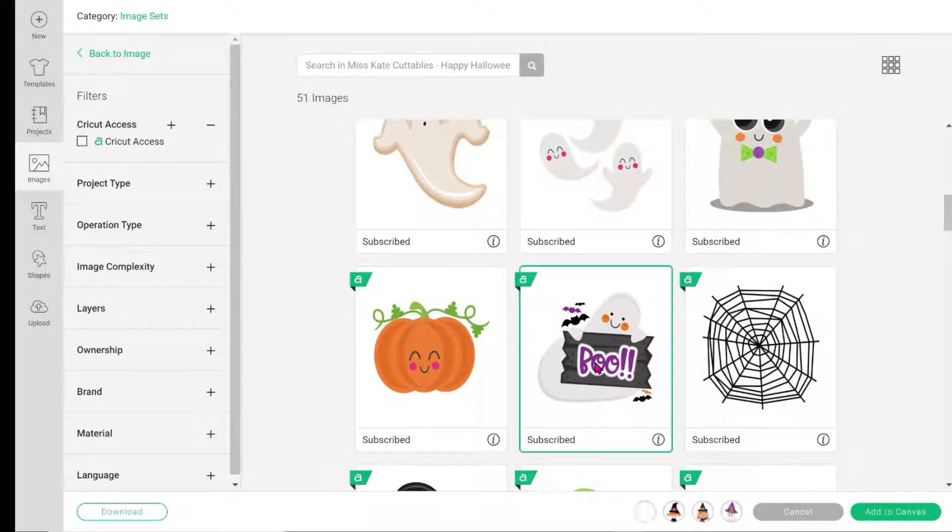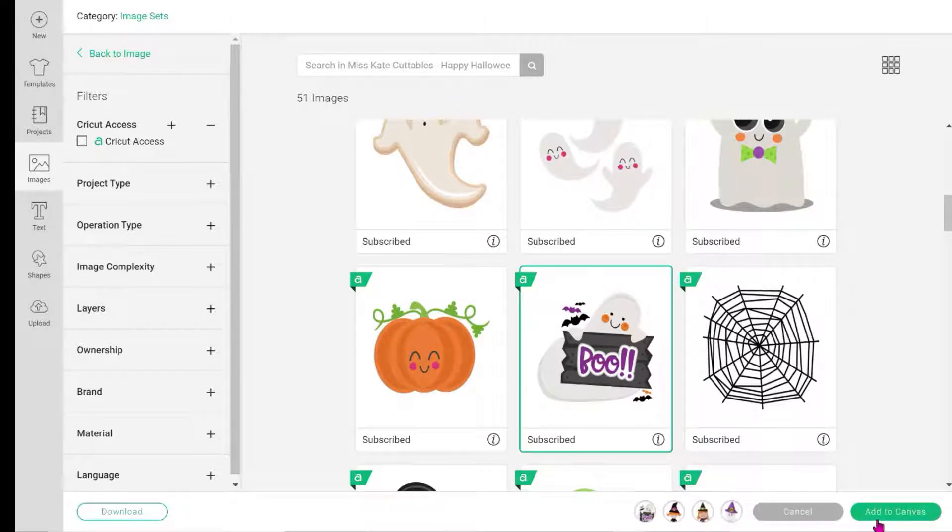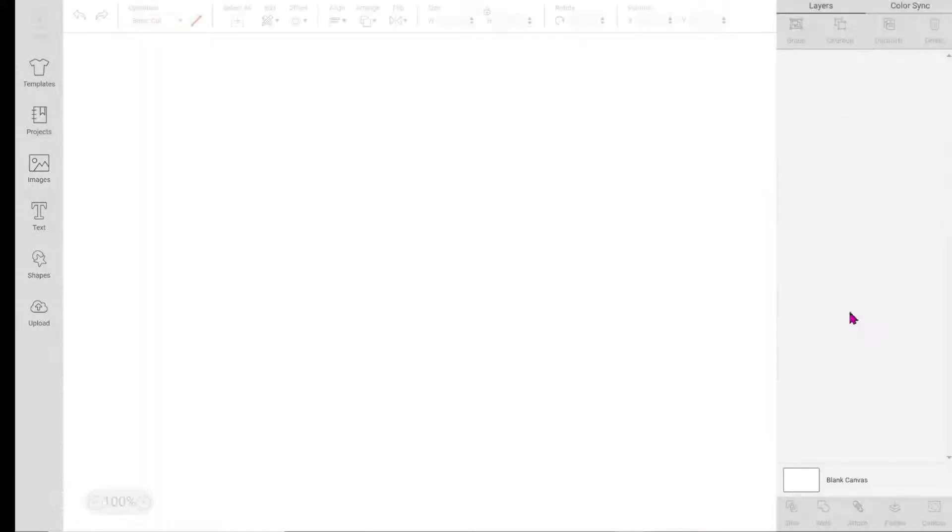I don't want anything else, but I'm going to bring everything into my project. Now we have four images at the bottom that I want to use. I'm going to add them to my canvas.